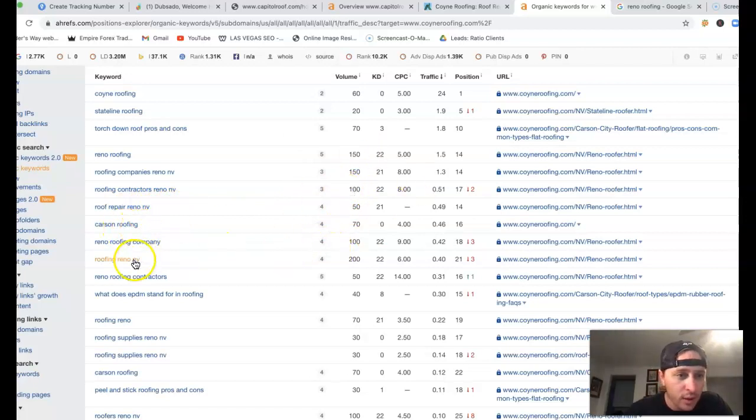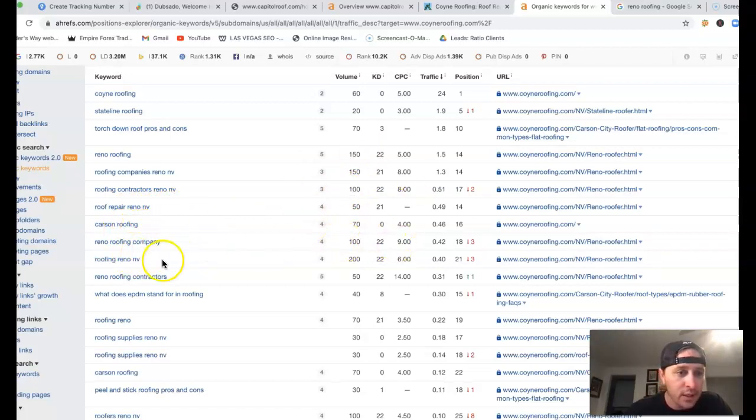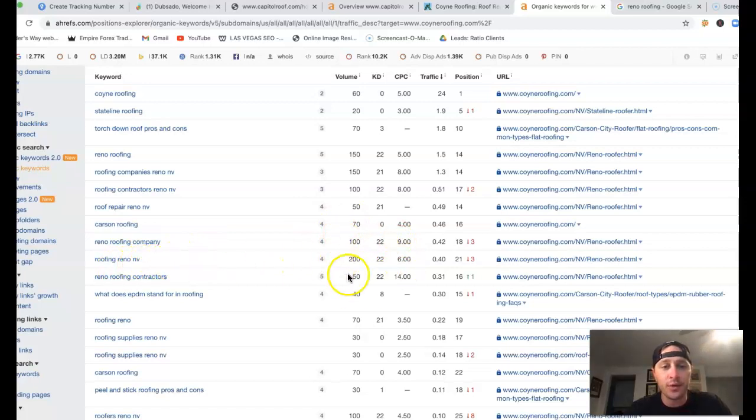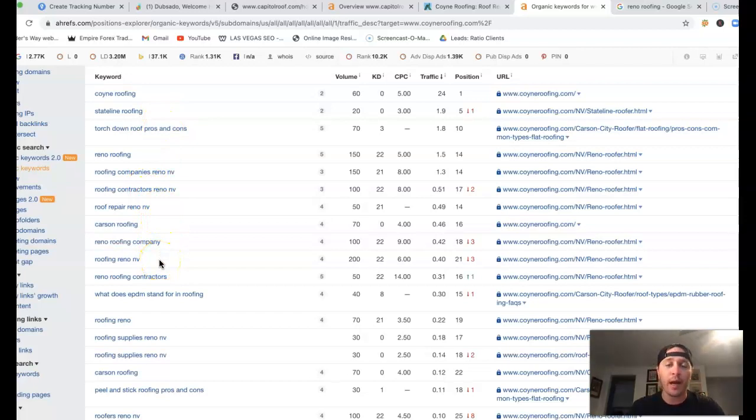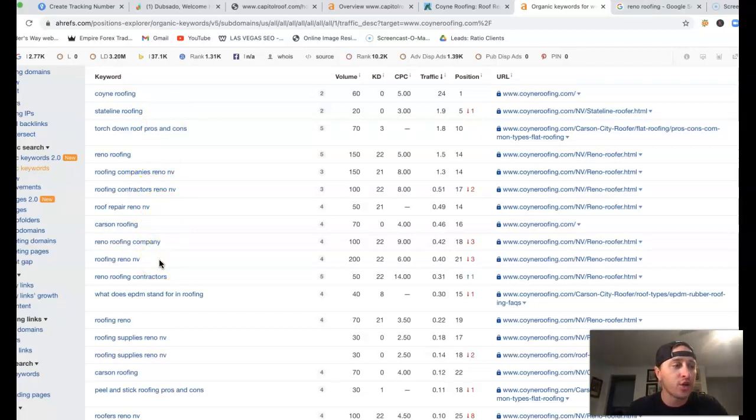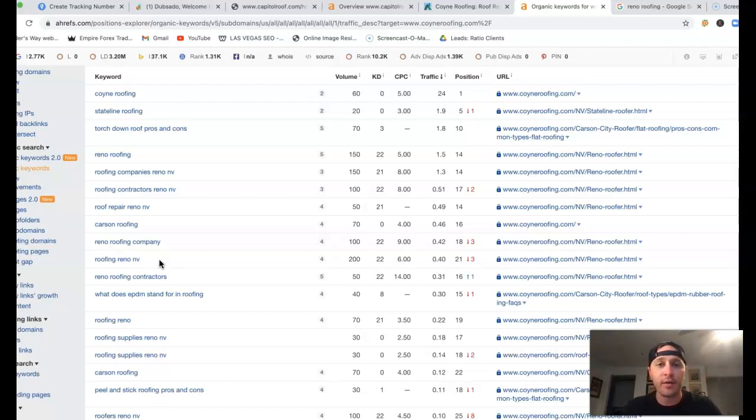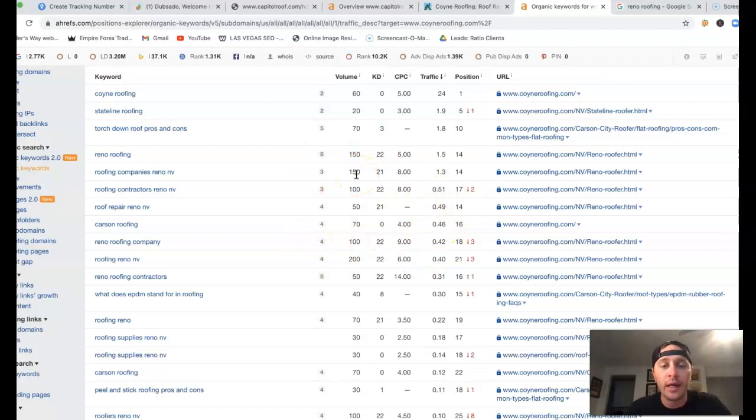Carson roofing, Reno roofing company, another 100 clicks. Roofing Reno NV, another 200 clicks. So really, finding all these keywords, that's just going to help you drive more and more traffic and making sure you're getting a decent percentage from each keyword as well.